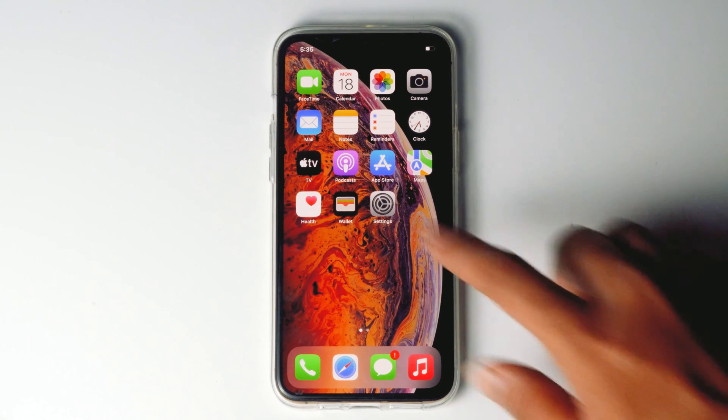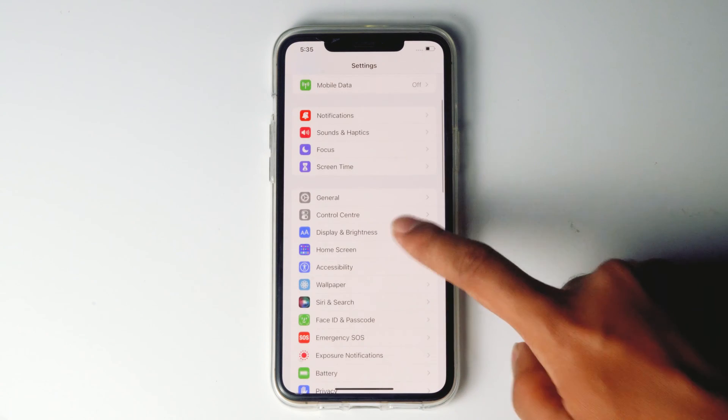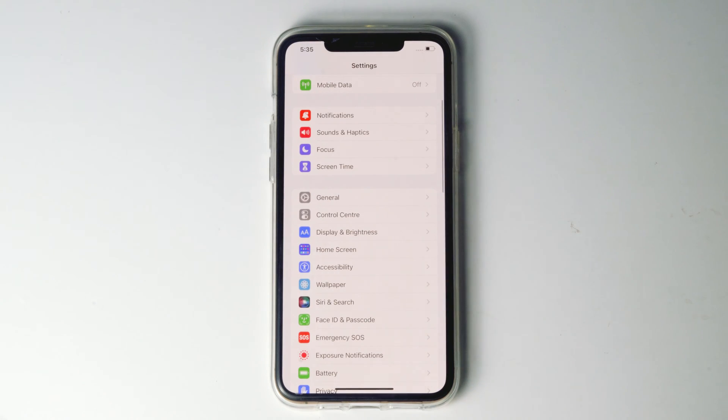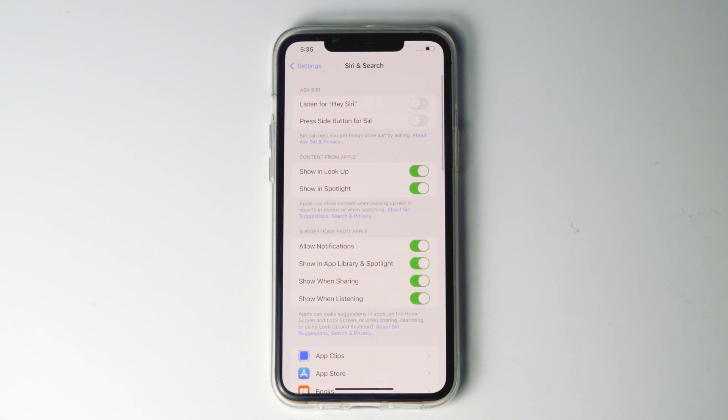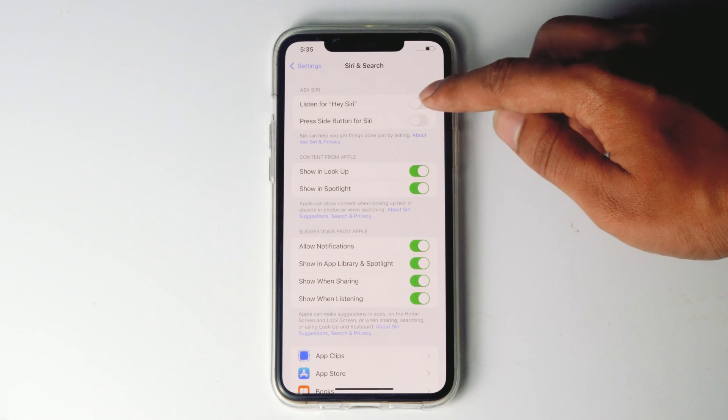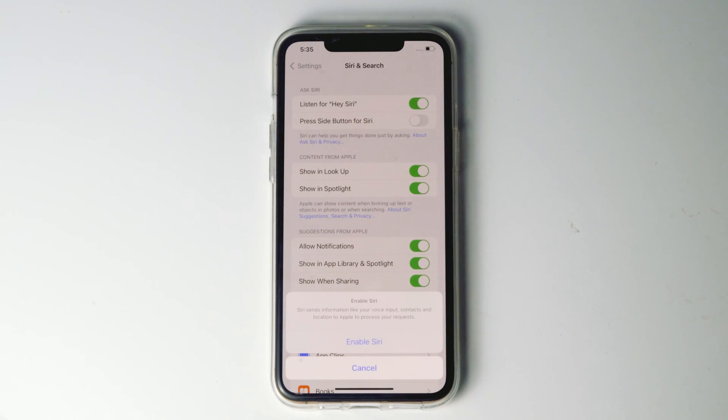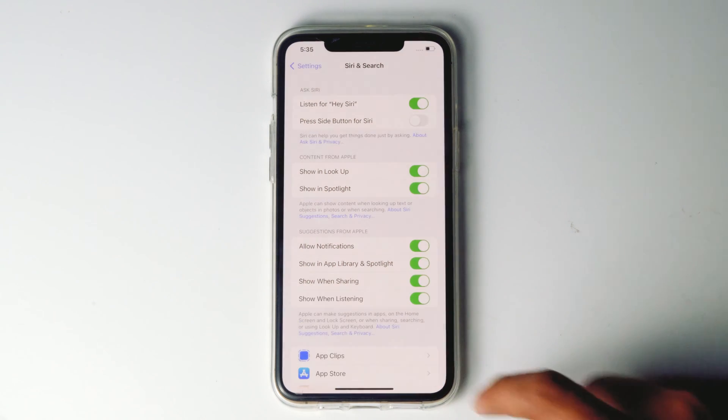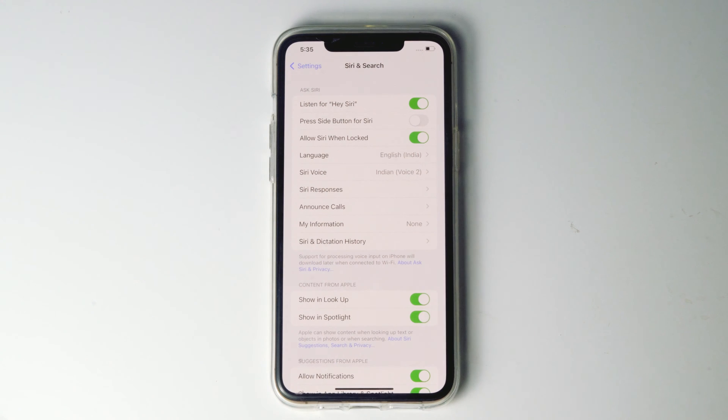The first thing you have to do is go to settings, then scroll down and tap on Siri and search. Then you have to enable listen for Hey Siri. Proceed with enable Siri and try if the Siri is listening to Hey Siri or not.